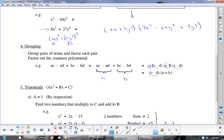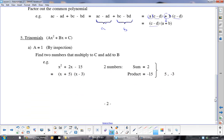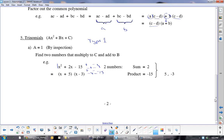Trinomials: what I call a Type 1 is when there's just a 1 in front. If you have a 1 in front, look for two things that add to give me 2 and multiply to give me negative 15. Always establish your signs first — it has to be a positive and a negative to get a negative product. Since the sum is positive 2, the positive number must be larger, so my two numbers are 5 and negative 3, giving (x plus 5)(x minus 3).